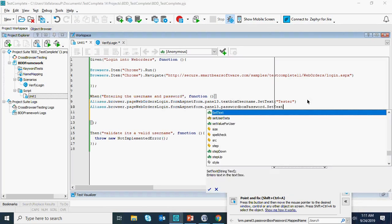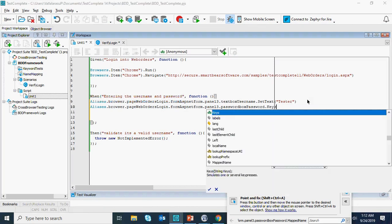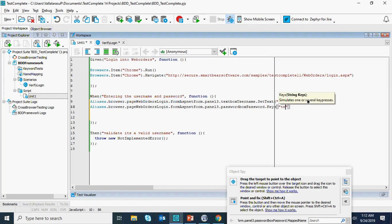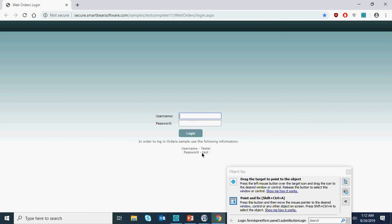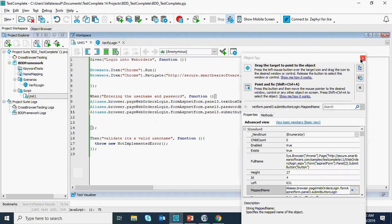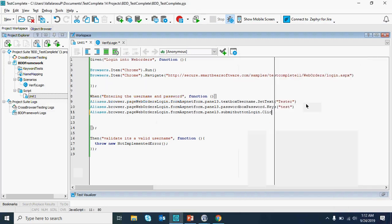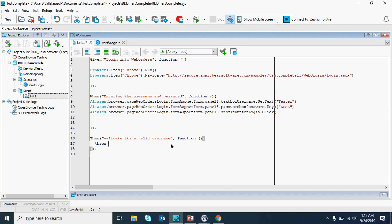I'm going to get the next password box from name mapping. I'm going to use the Keys method on the password box and enter the password 'test'. After entering the credentials, I'm going to click the login button using dot.Click. So the username and password are entered and the login button is clicked.